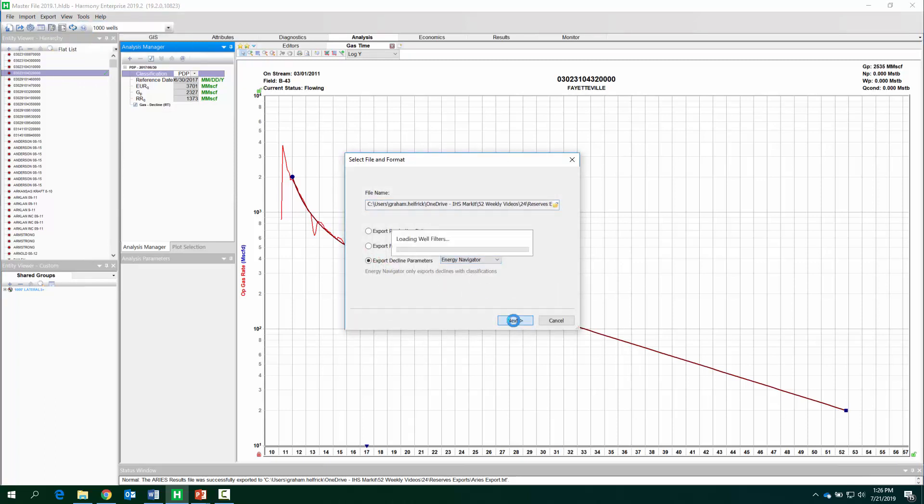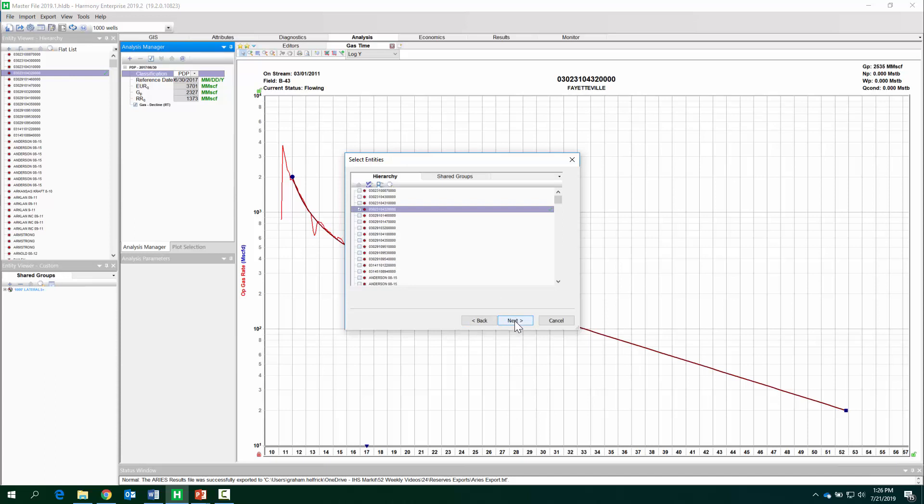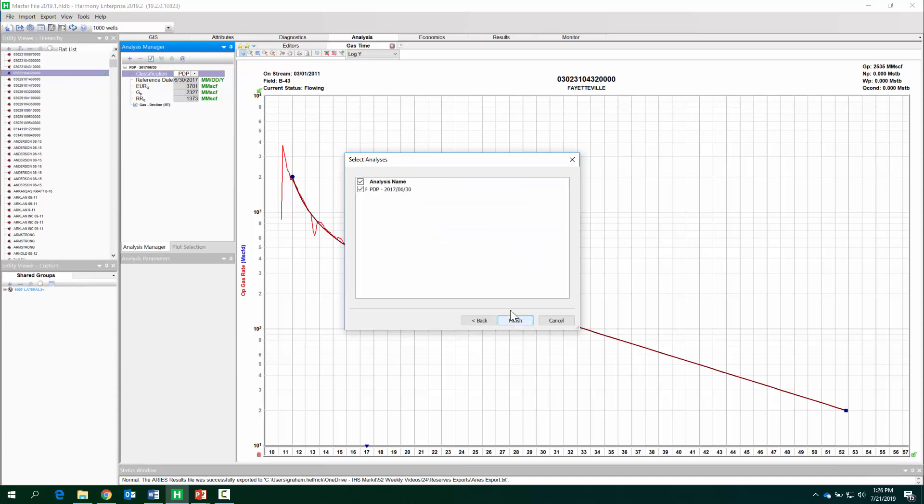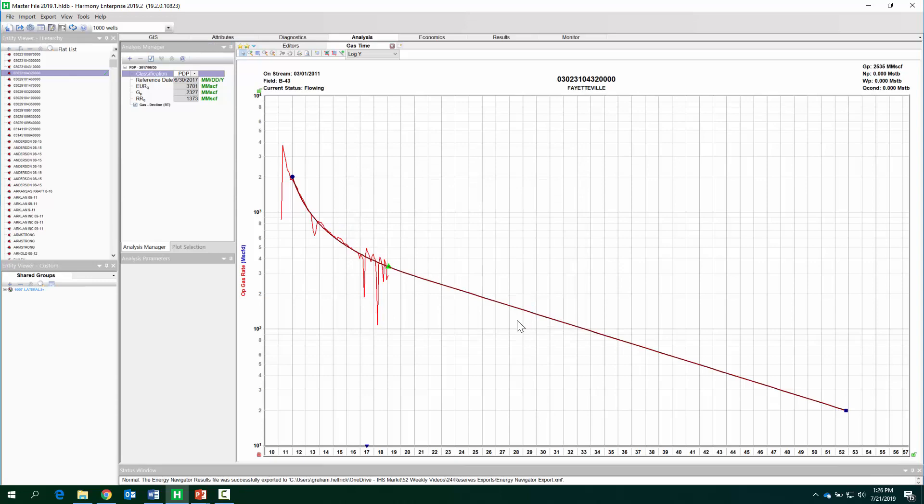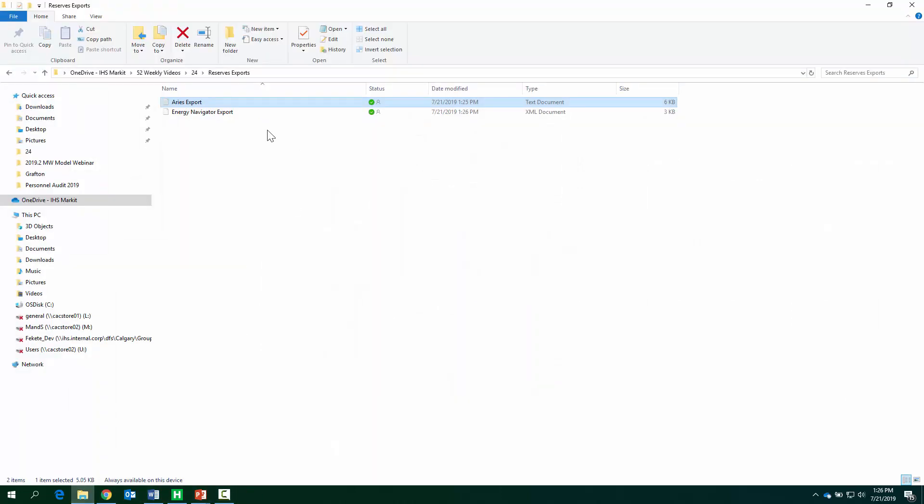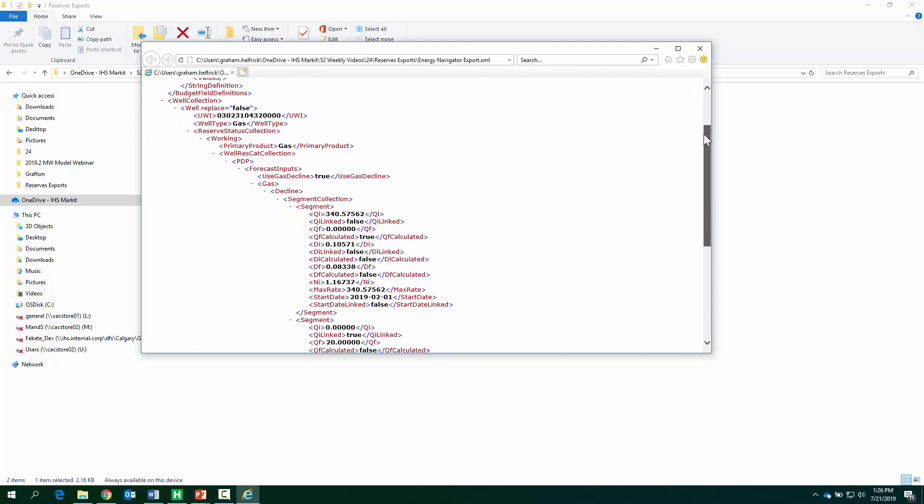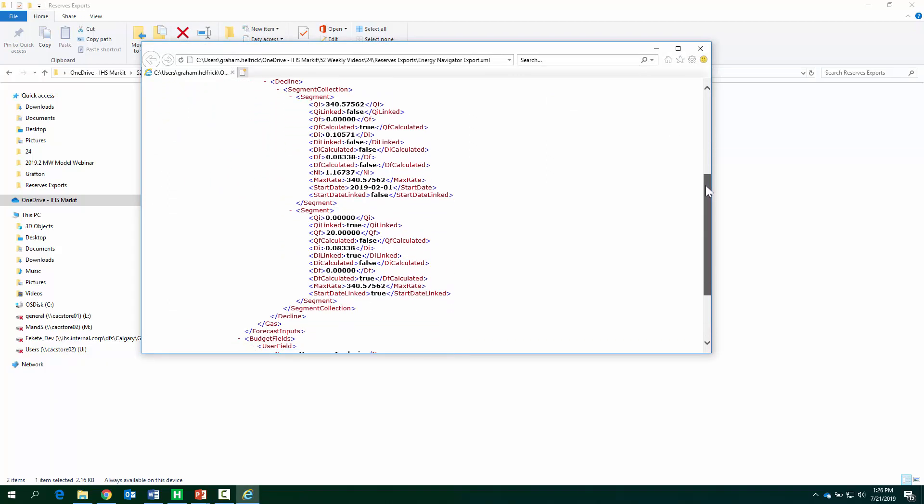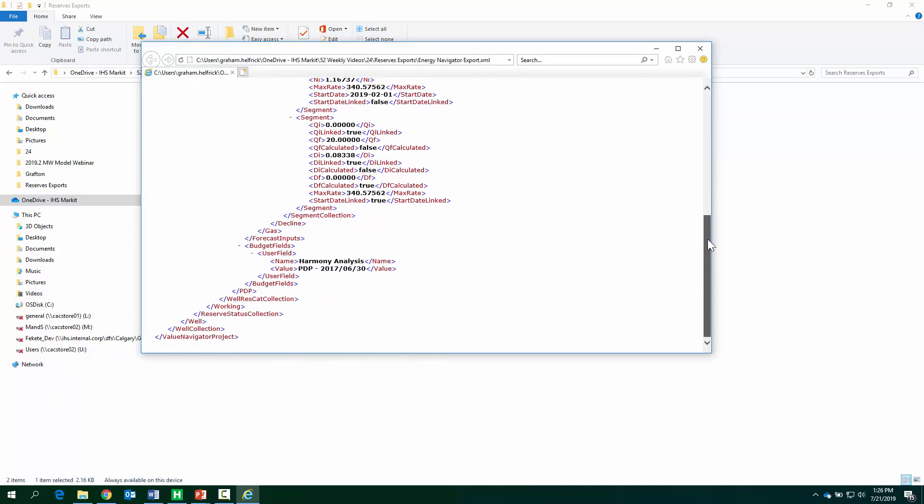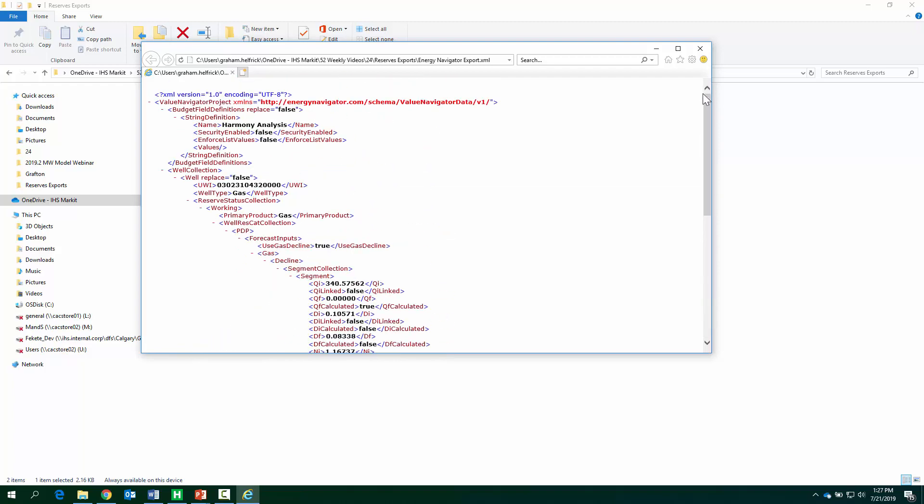So, Valnav export, there is our decline. Open up that file that we've just created specifically for Valnav, and this is in the format which you can bulk import to Valnav from Harmony Enterprise.